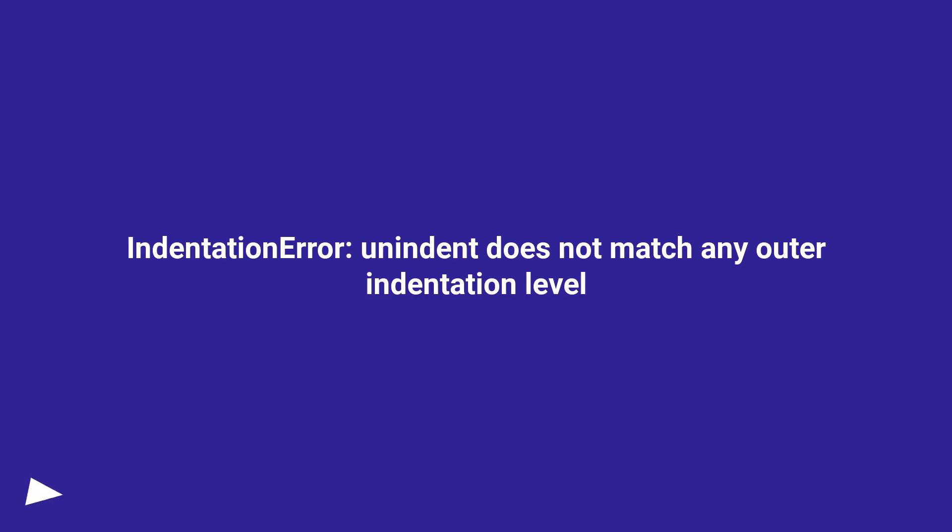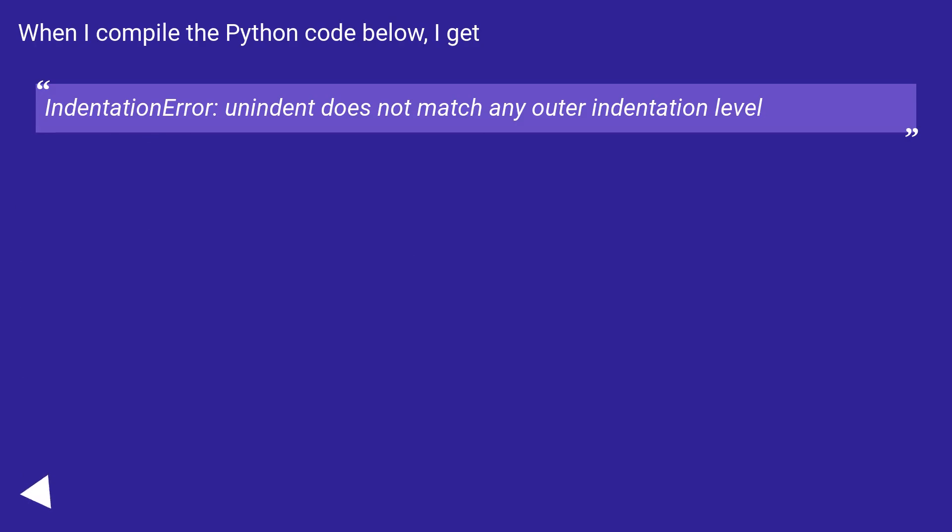Indentation error: an indent does not match any outer indentation level. When I compile the Python code below, I get this error.